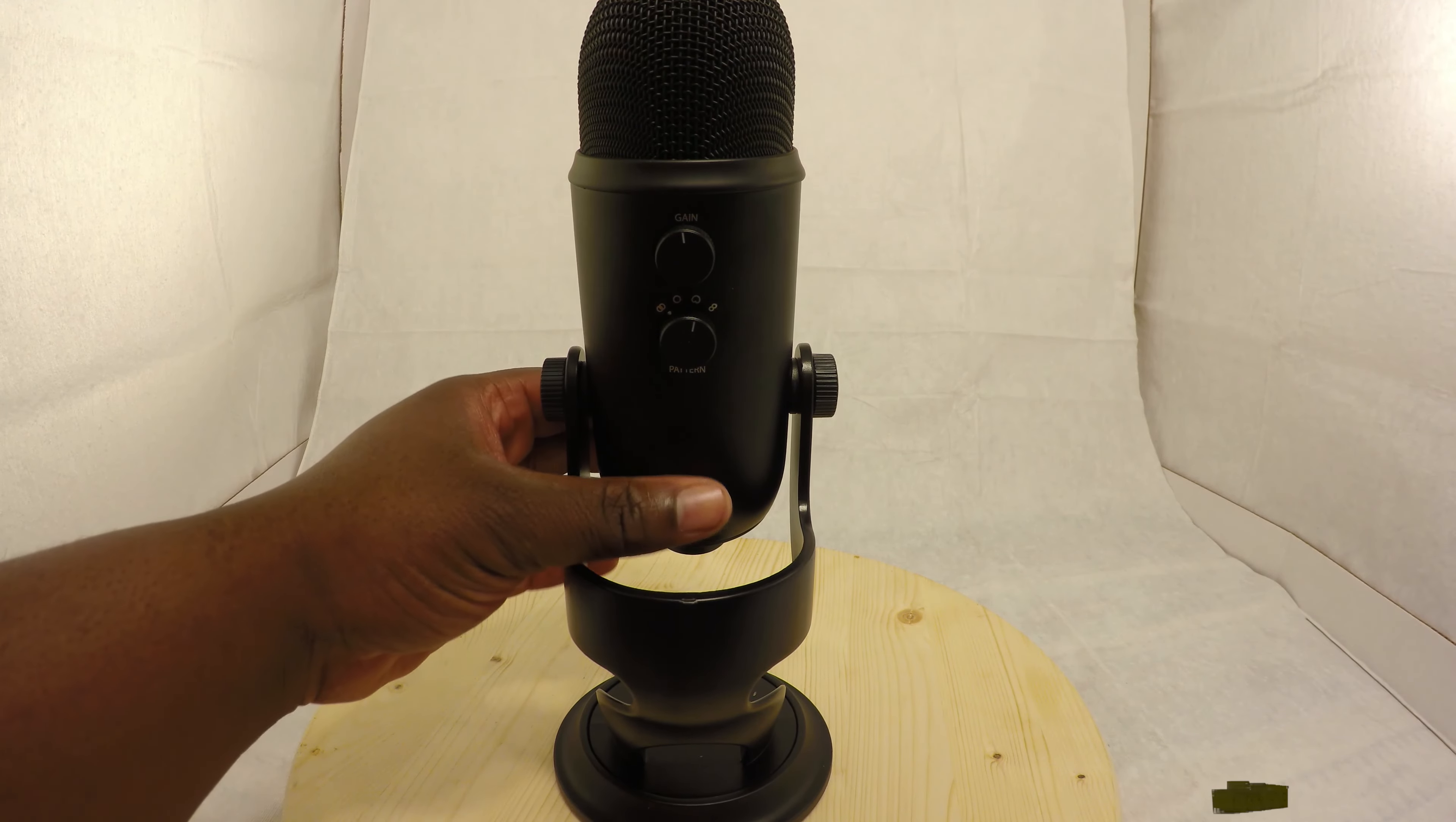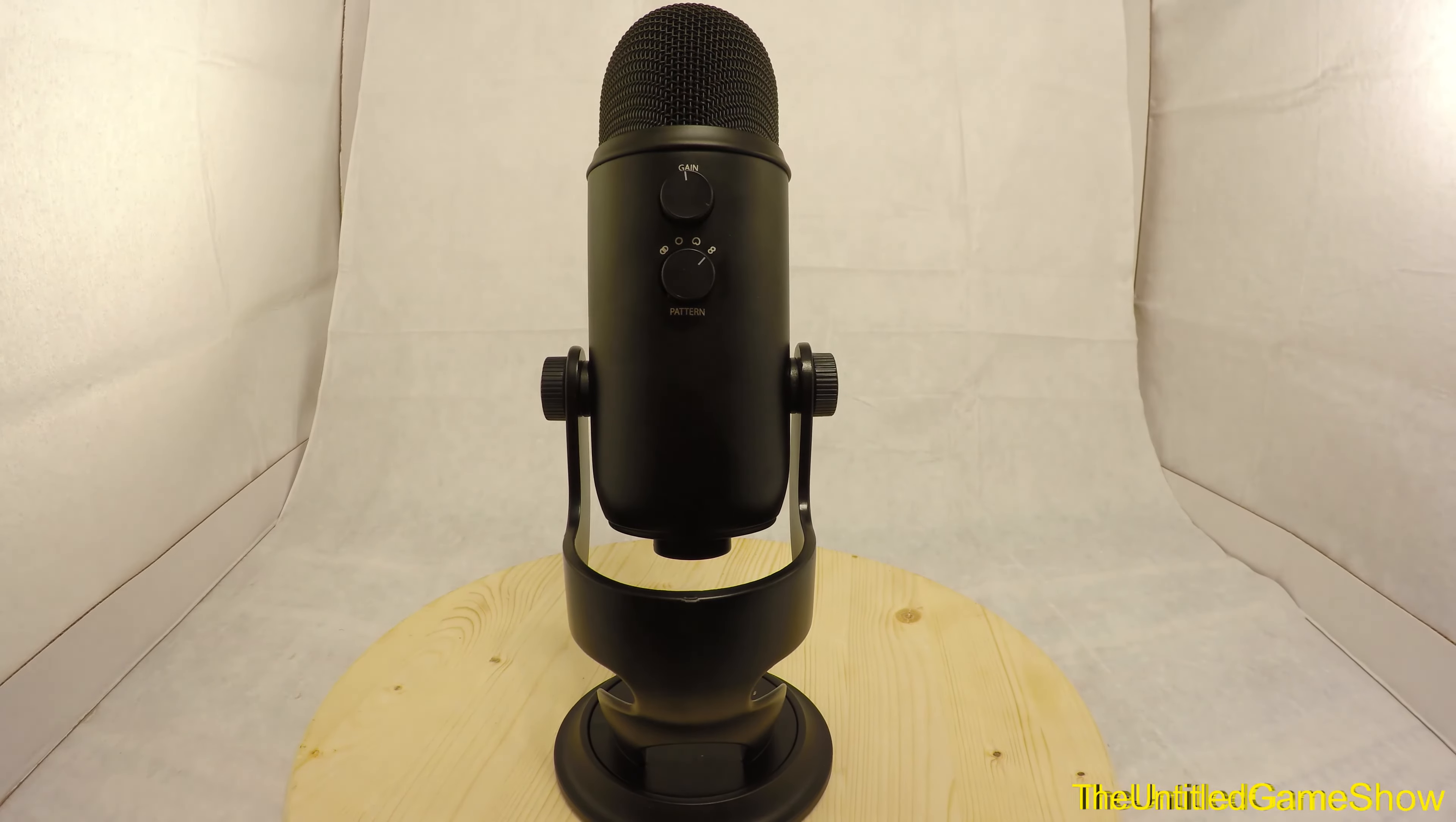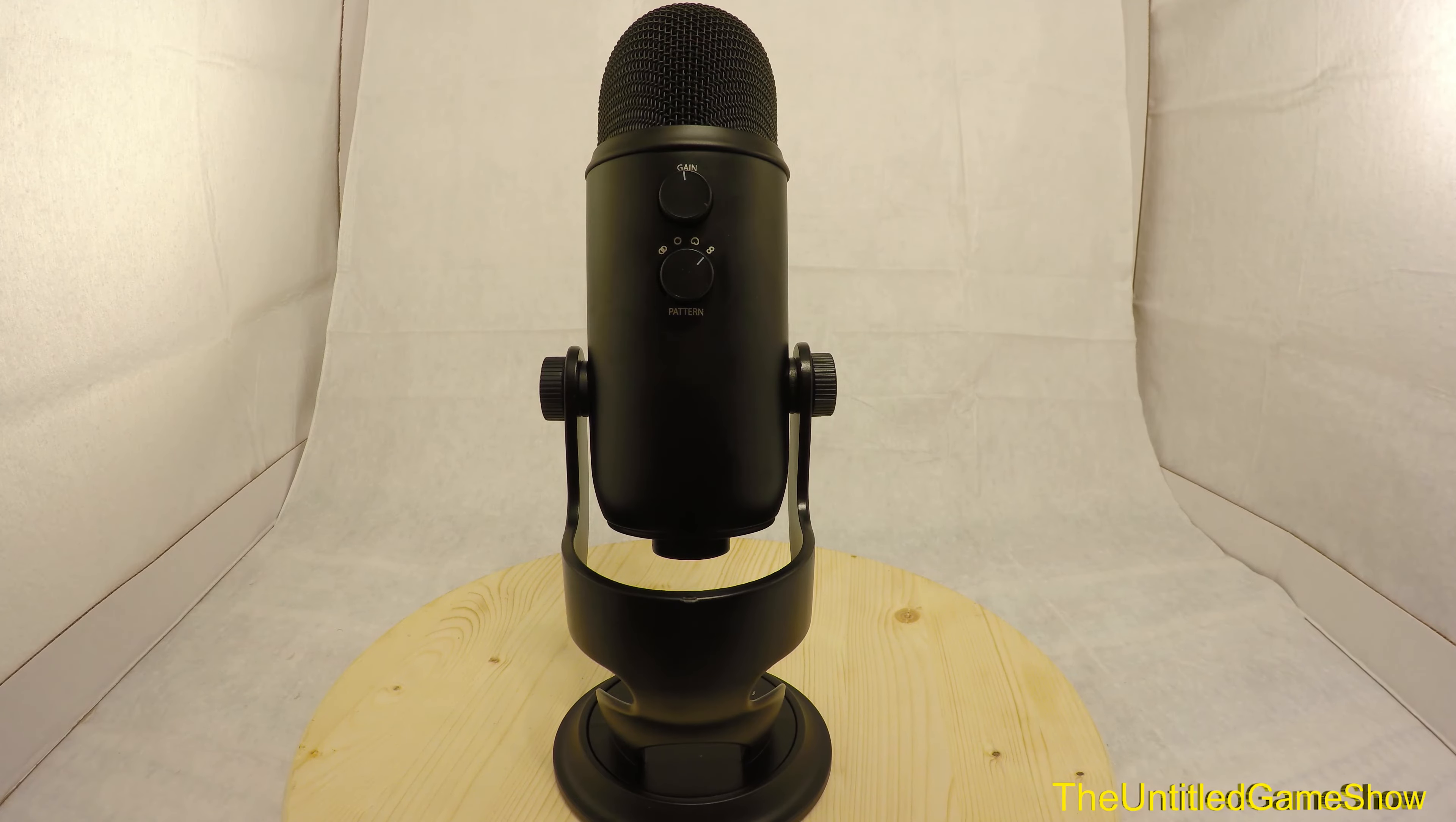Next up we got bi-directional. Now bi-directional is great for interviews. That means if you're sitting in front of the microphone and you have somebody you're interviewing behind the microphone, this is also good for instruments and dual vocals. So that's what these settings actually mean, and I'll do a quick little test to show you guys what it sounds like right now.